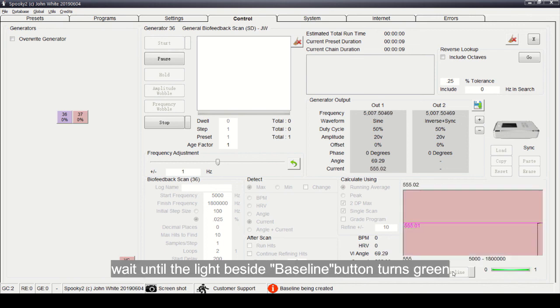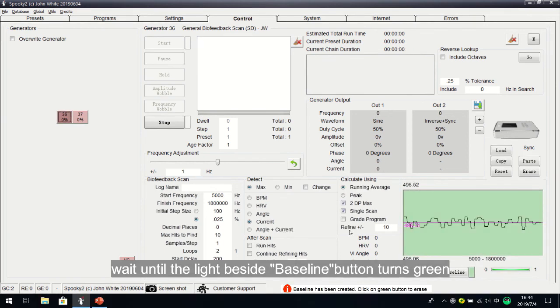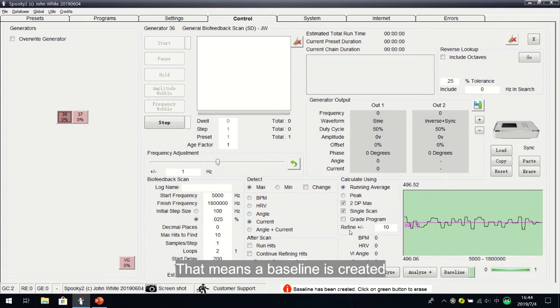Wait until you see the light beside the baseline button turns green. That means a baseline is created.